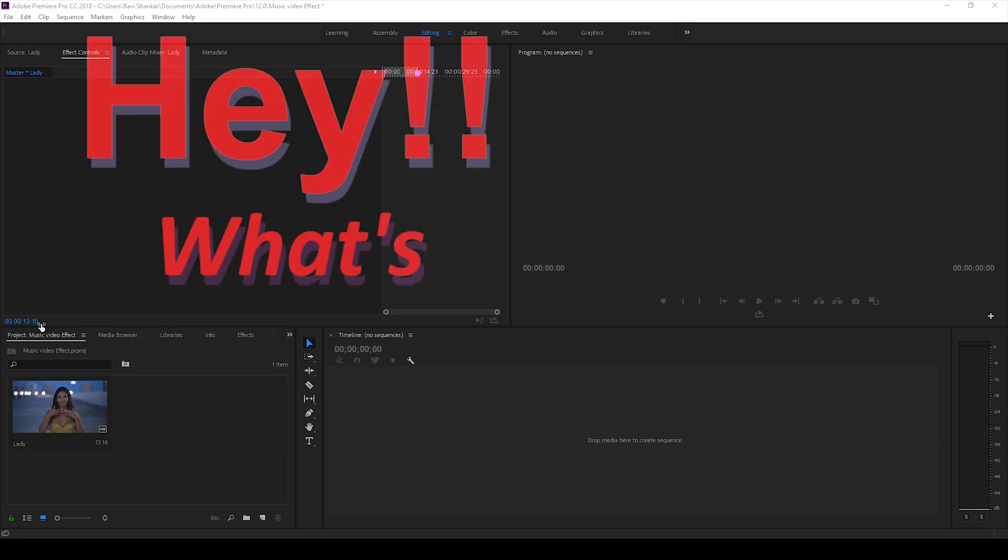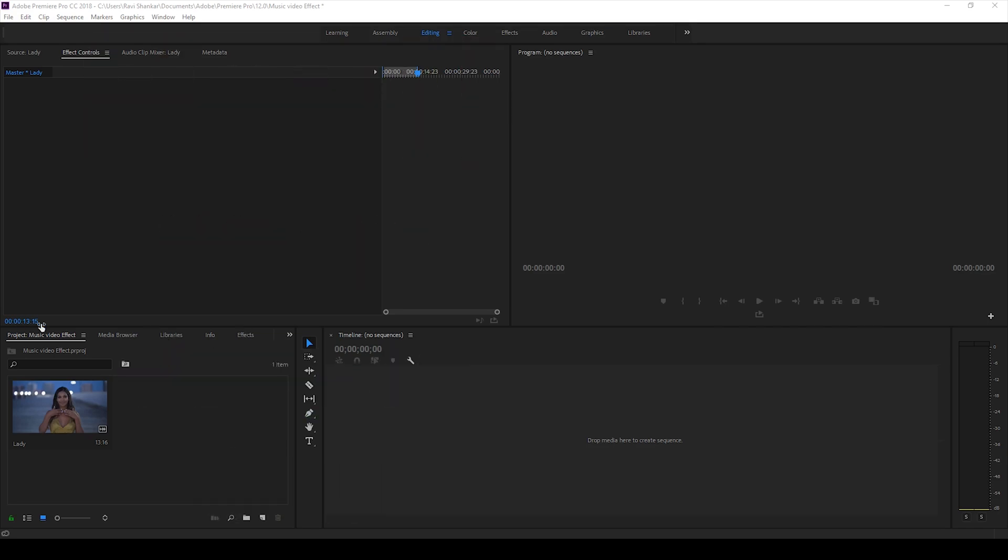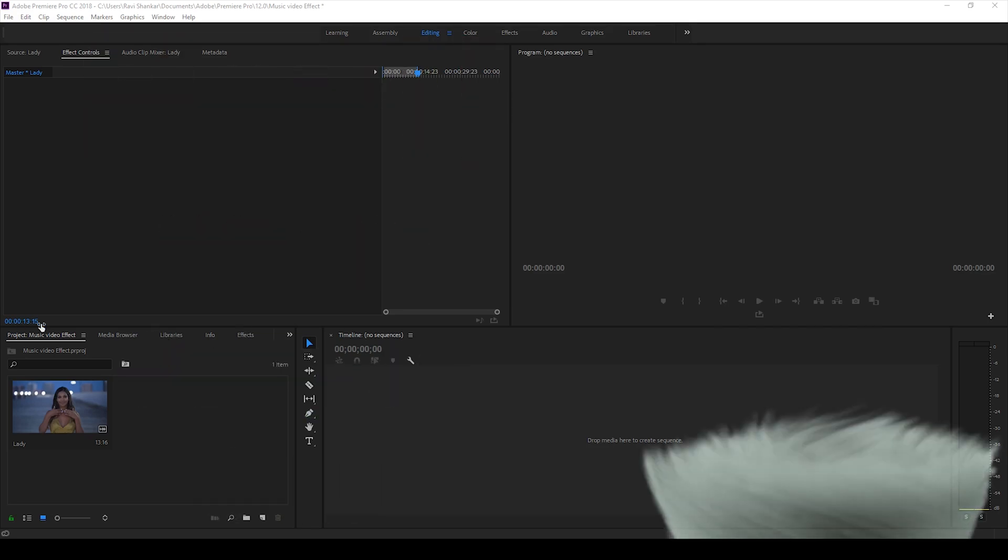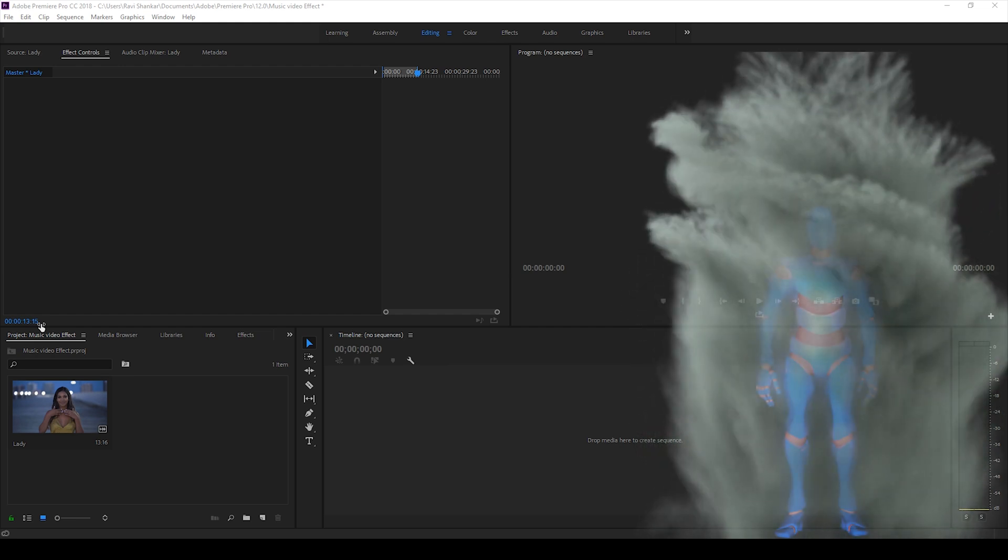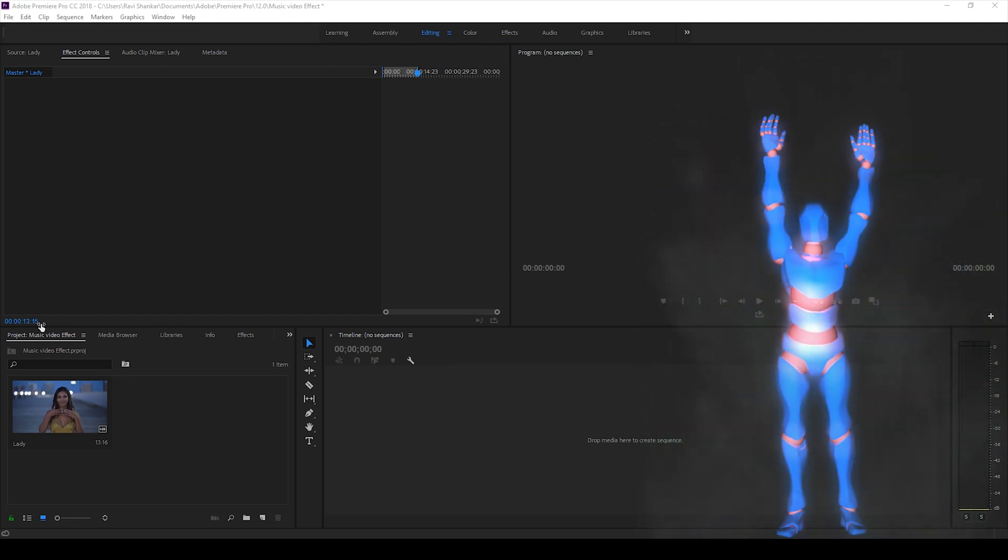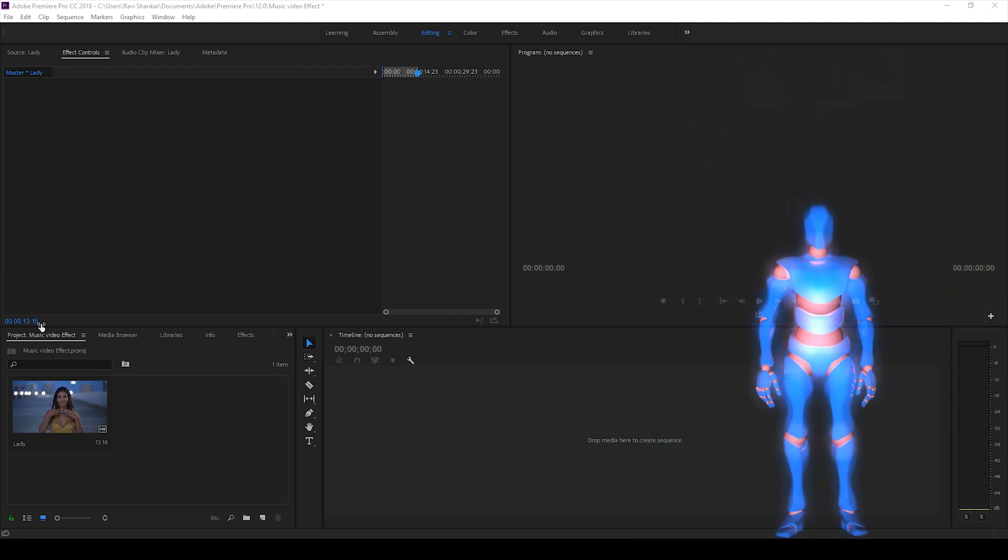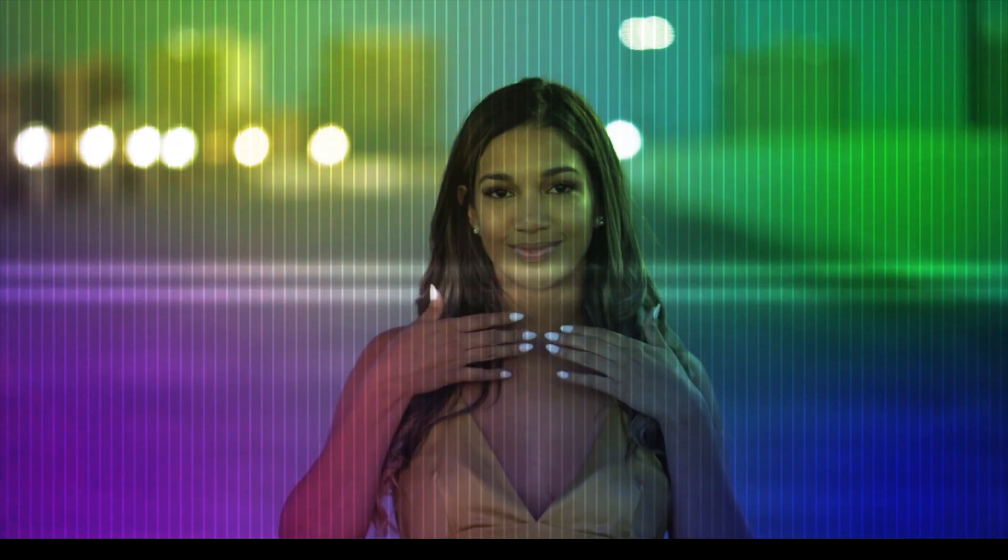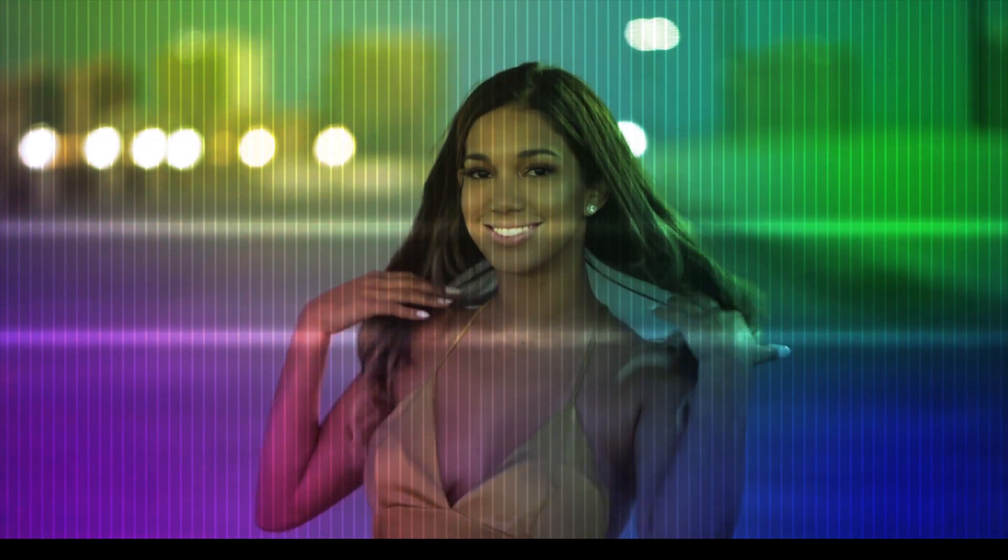Hey, what's going on guys? Ravi here from Era FX along with Mr. Zeebo. Welcome you to another Adobe Premiere Pro tutorial.